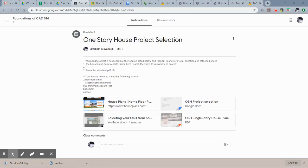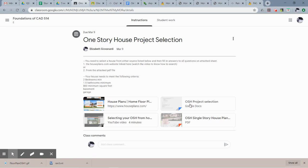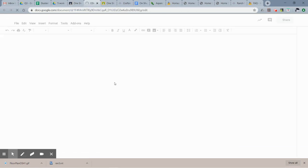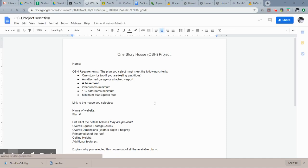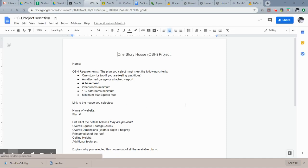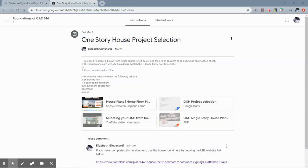What I'm going to have you do is go to your one-story house project selection. If you remember, this was what the document looked like and you had to fill it in. The link to the house that you already picked should be in your completed document.